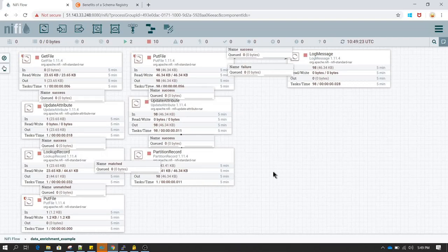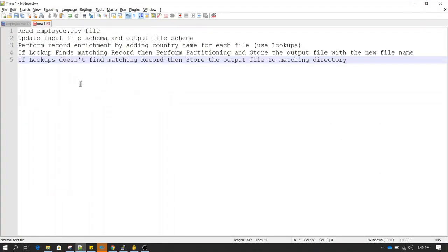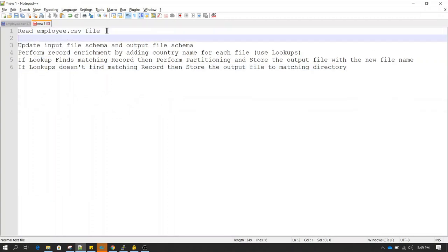We are going to perform some data flow management tasks using NiFi. I have listed all the tasks which we are going to perform in this tutorial.